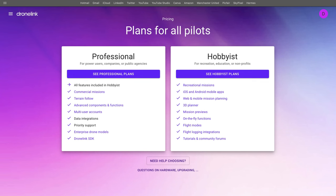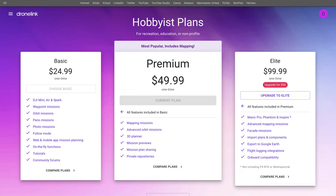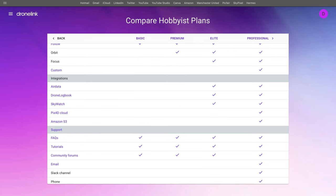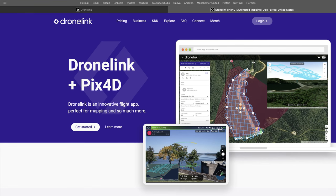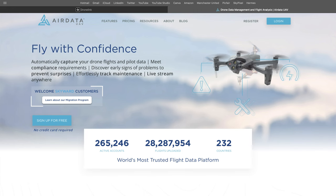This isn't a free app and there are two plans available: a professional and a hobbyist plan. For the professional plan there are three tiers — startup, growth and enterprise — and for the hobbyist there are three tiers again: basic, premium and elite. I purchased the premium hobbyist plan for this video. It works with both iOS and Android and there are some integrations such as PIX4D for the cloud to upload your photos to create maps.